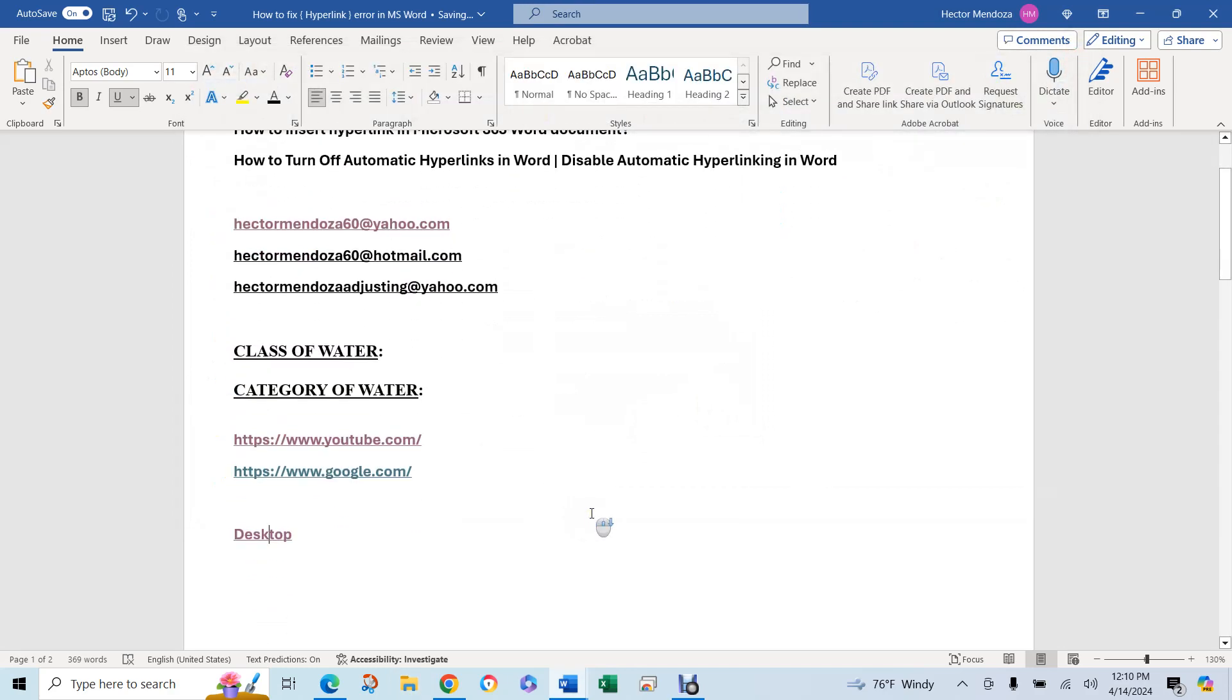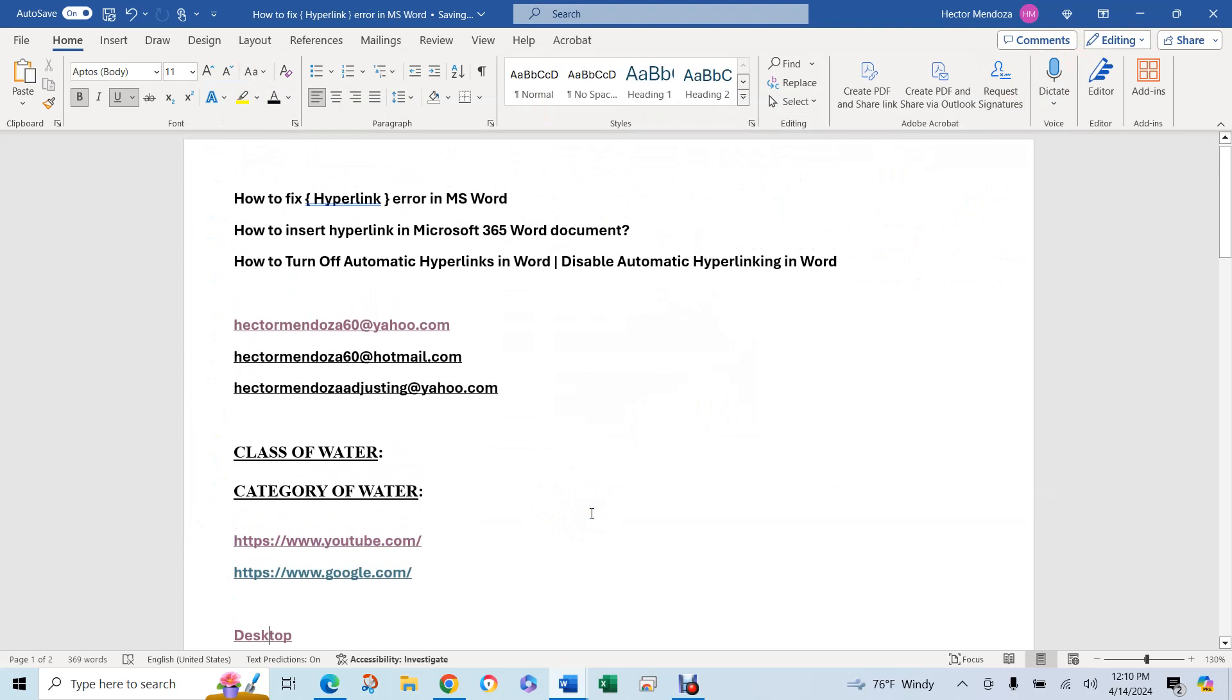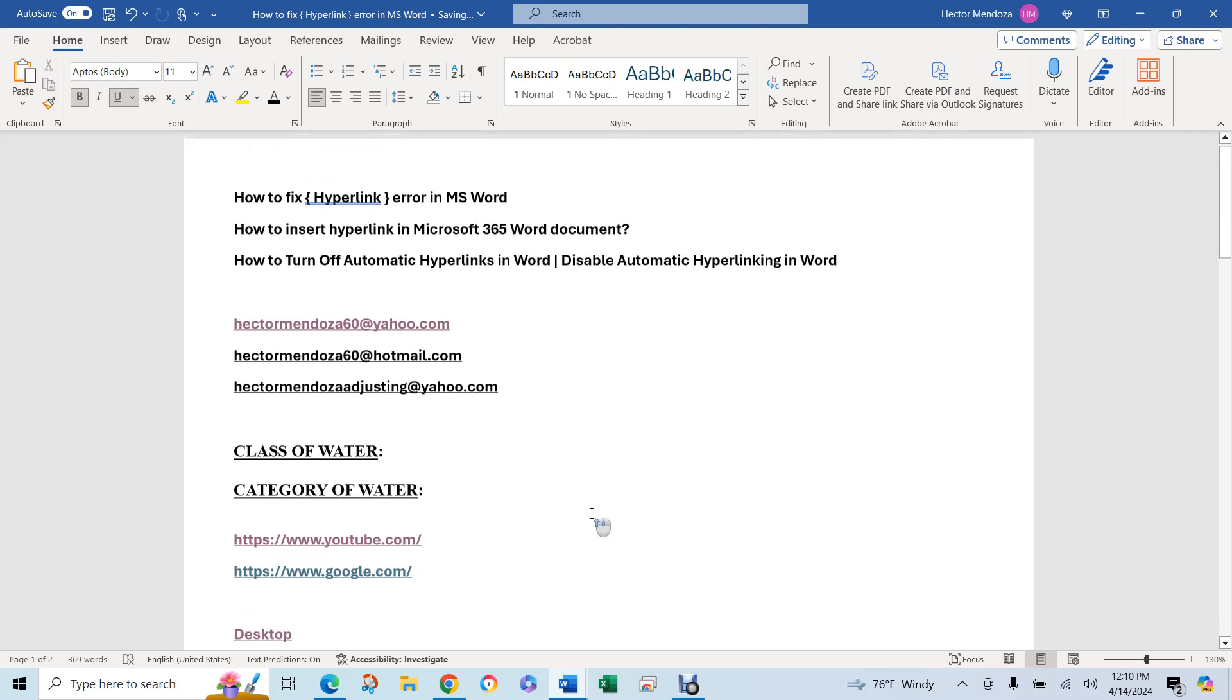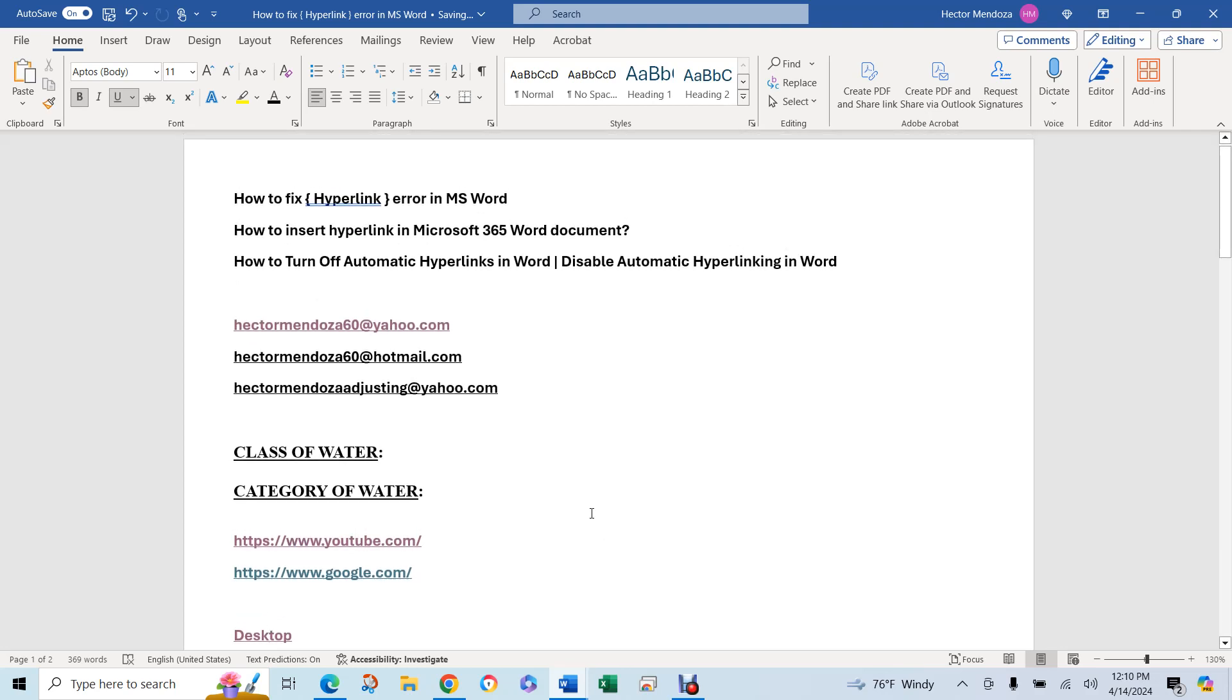And that happened to me. Somehow my Word document got, the settings got changed. I don't know how. Maybe I don't drink that much, but maybe I woke up with a hangover. Heck, I don't know. But anyway, let me show you how to fix that problem.